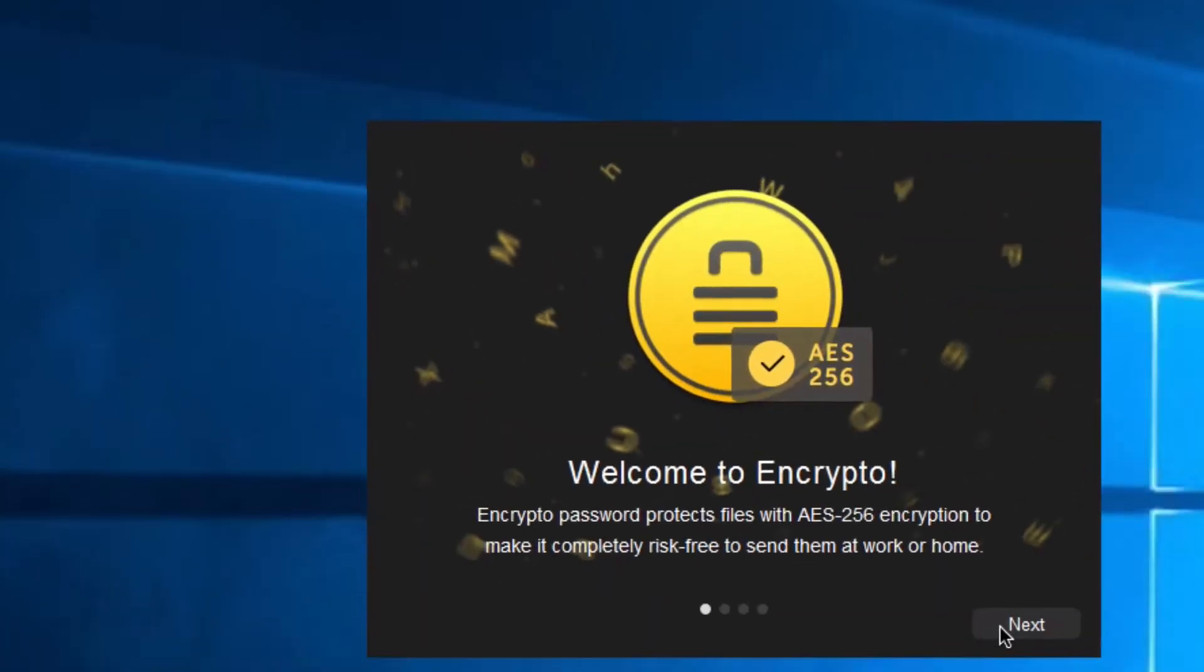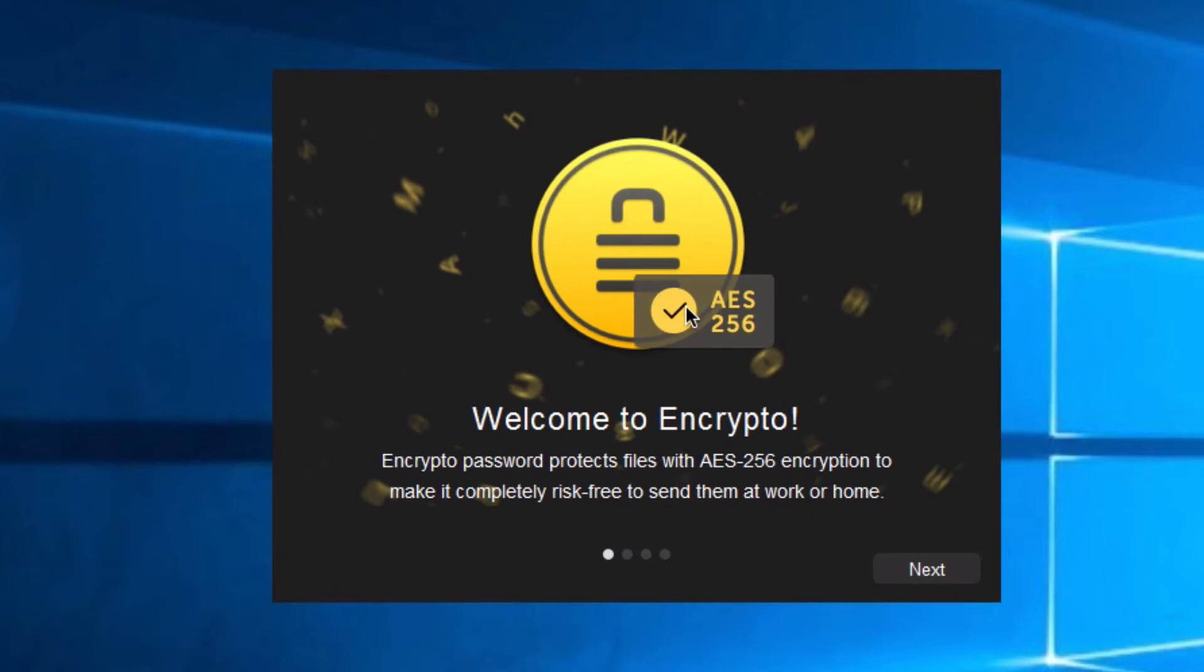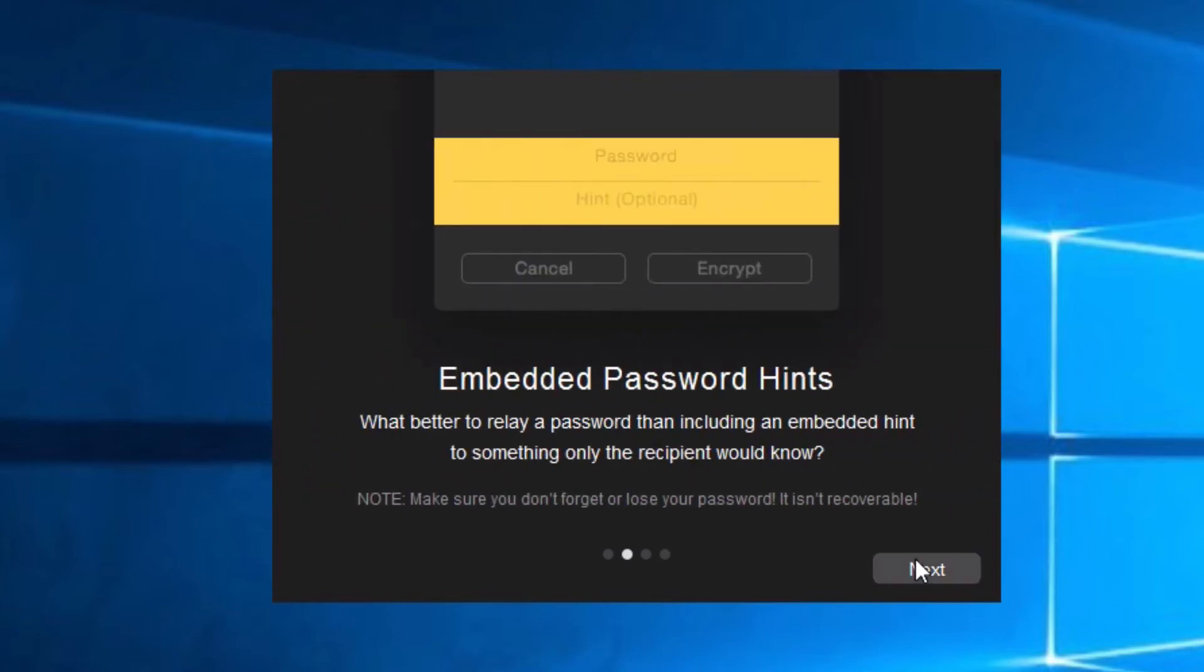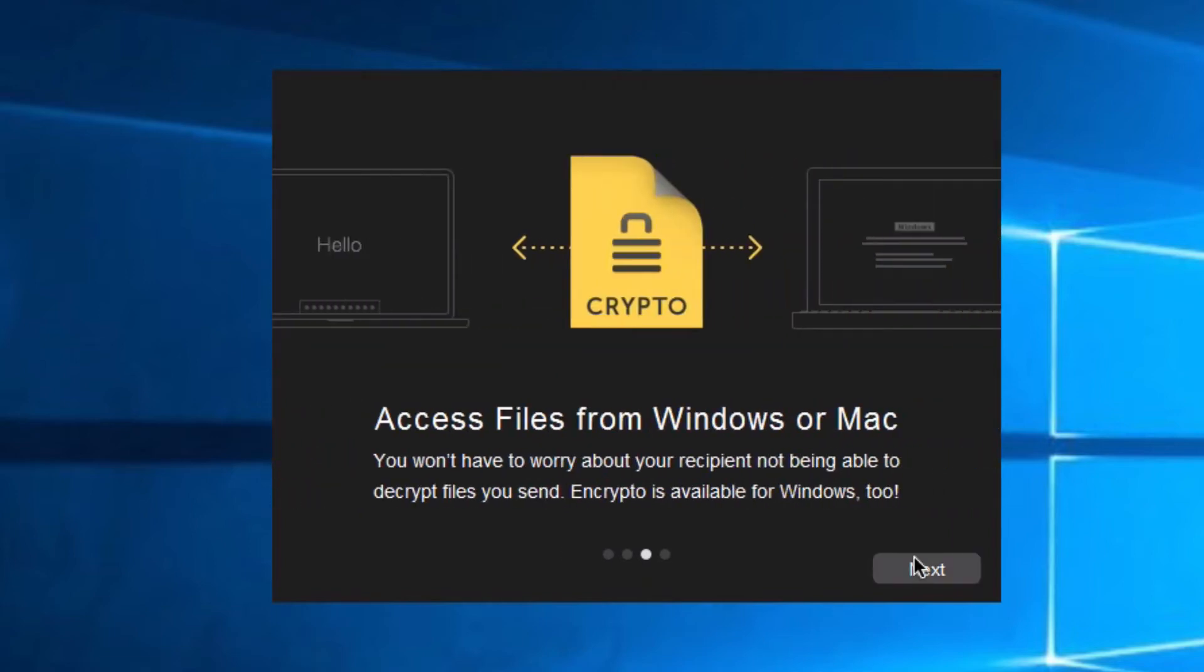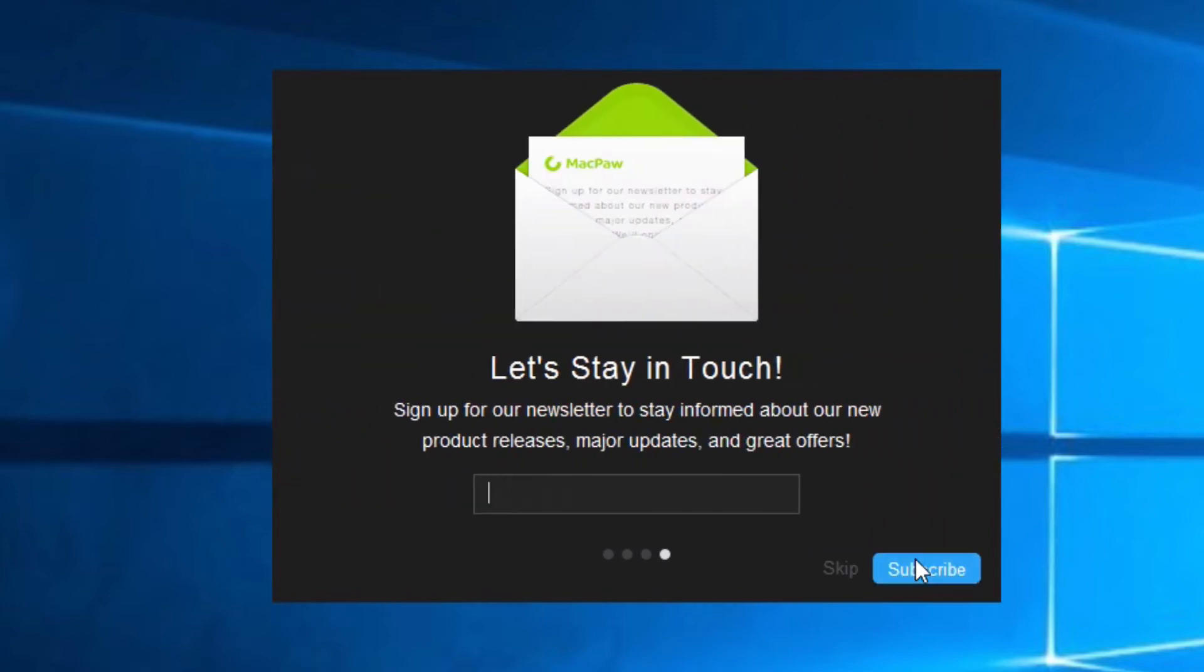And now Encrypto is installed. As you can see, we have the Encrypto icon on the desktop right here. And now we are welcome to Encrypto. As you can see, this is AES 256-bit encryption, so it's fairly strong encryption.